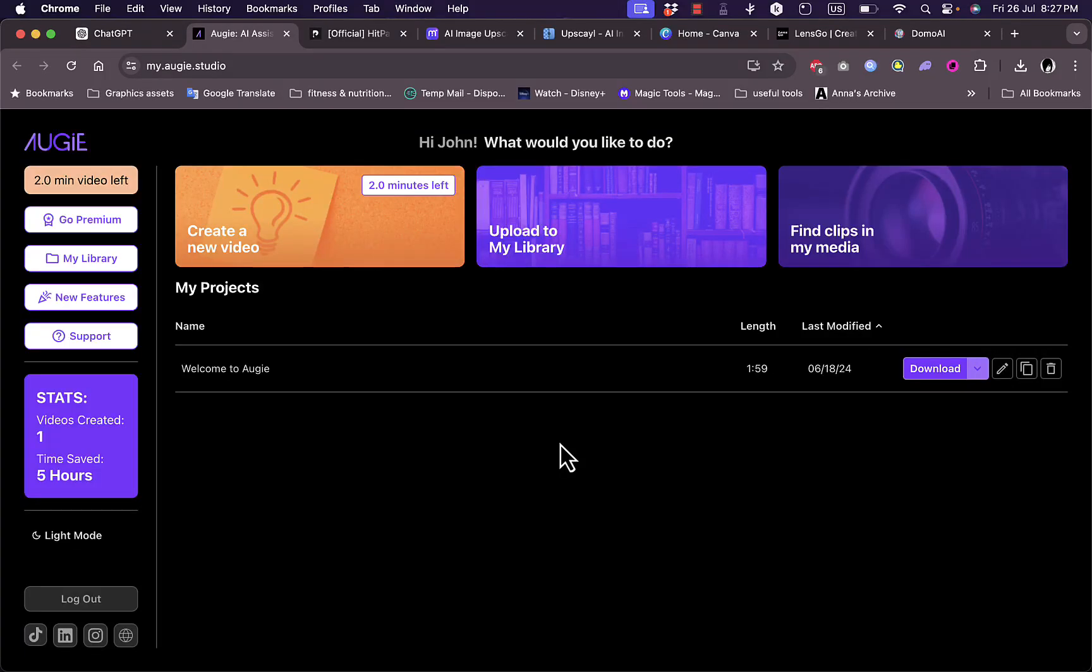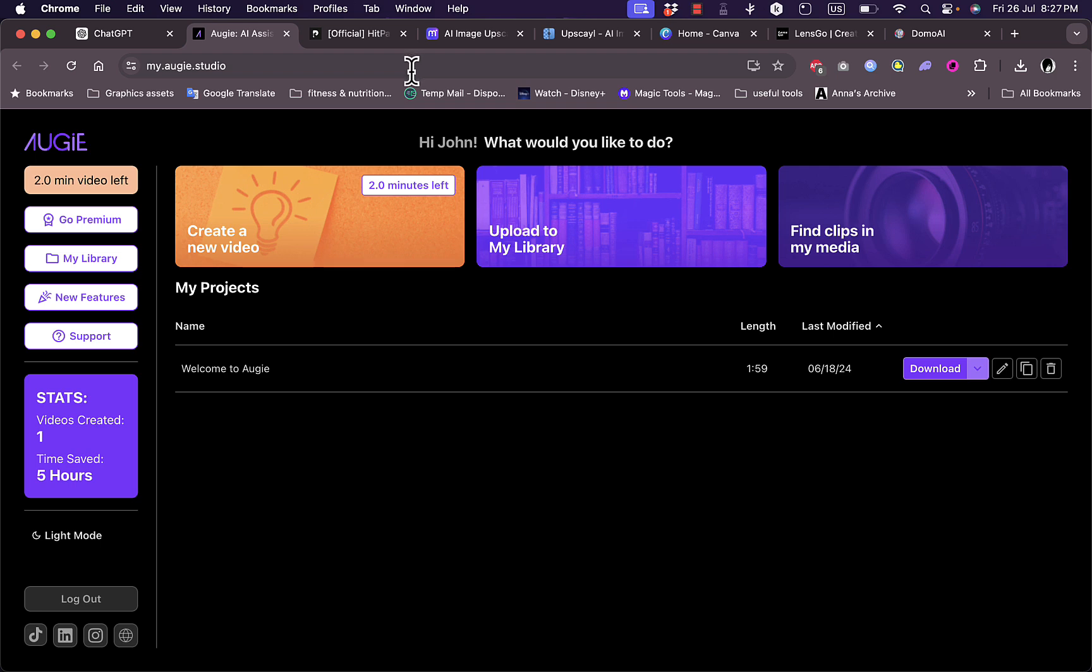Hello everyone, in this video I'm going to show you how to generate a video from text using AI. The tool that we are going to use is called Augie.Studio. Go to this website and create an account for free.